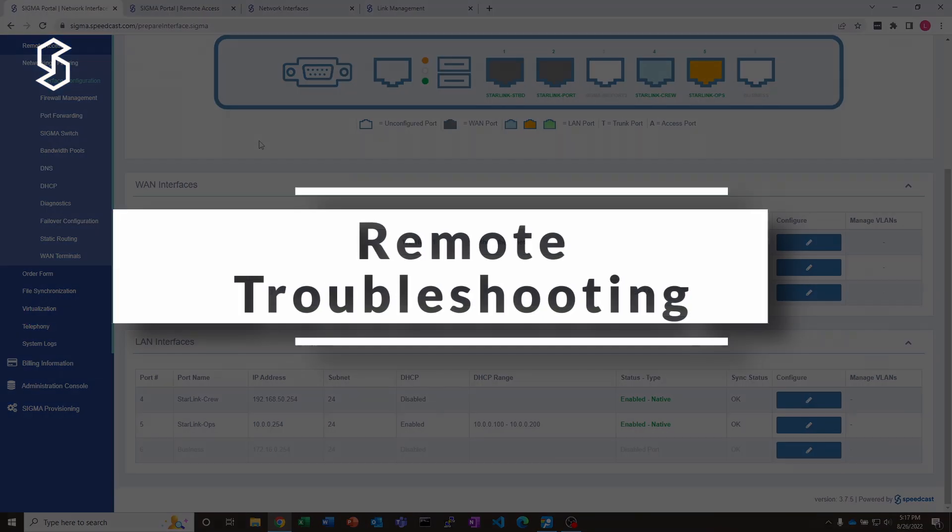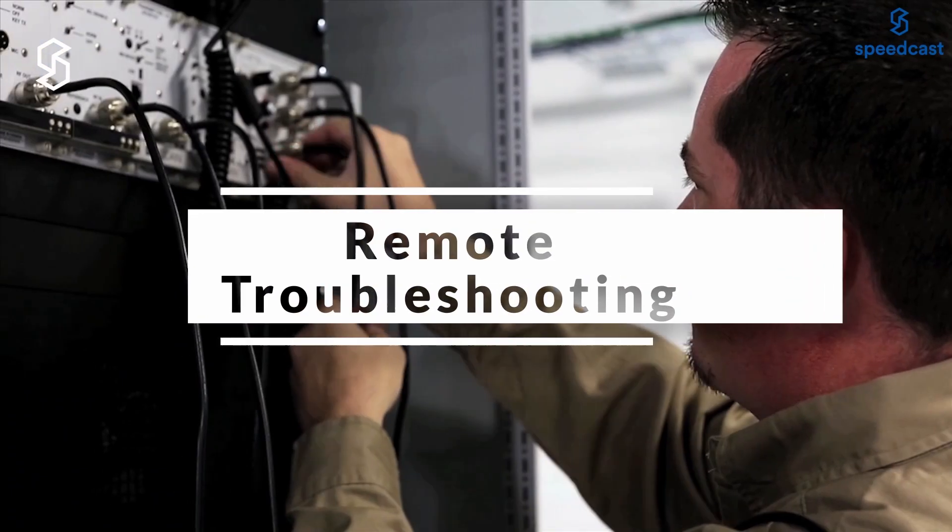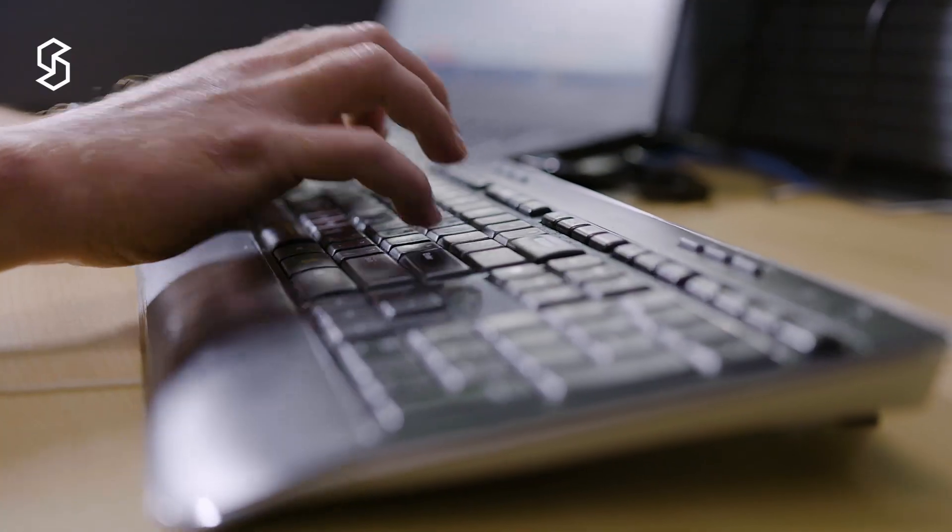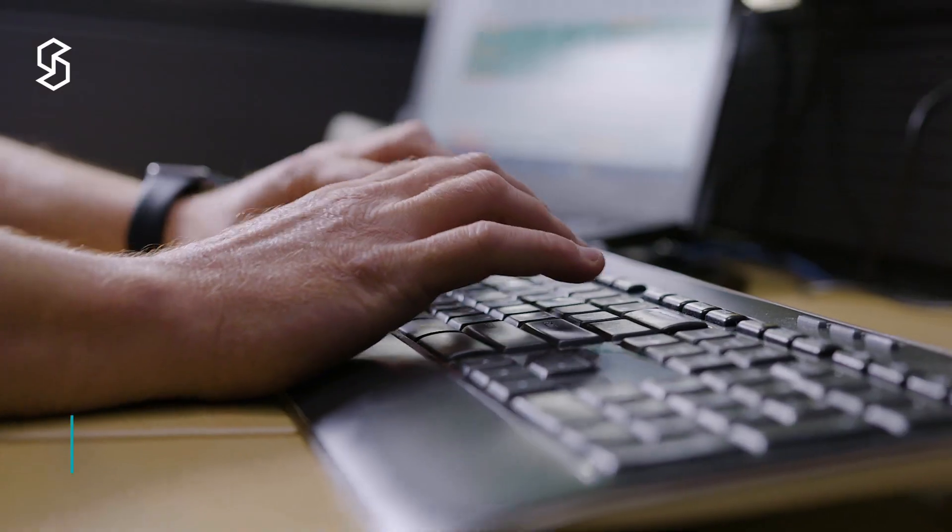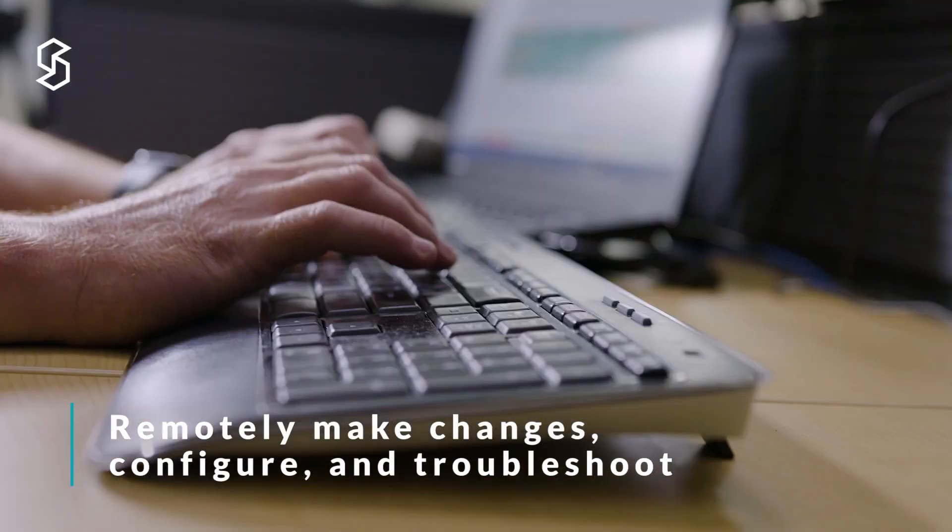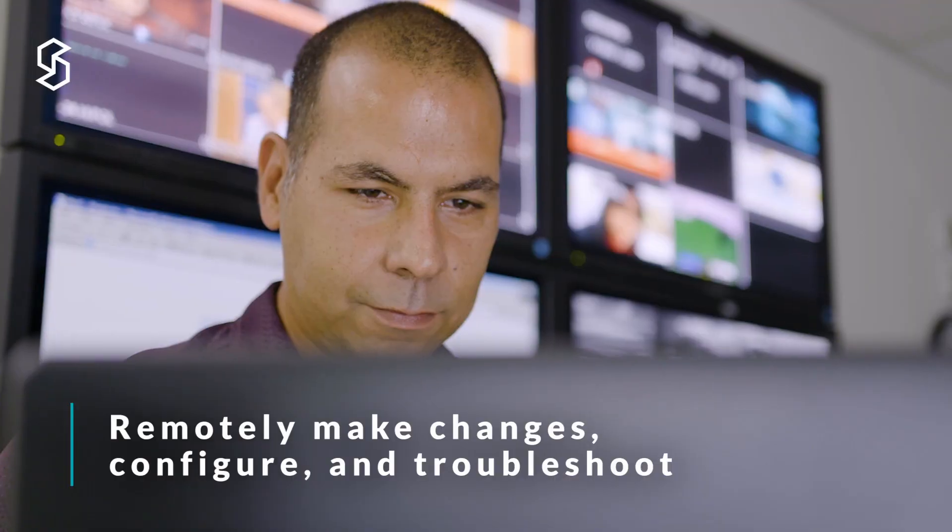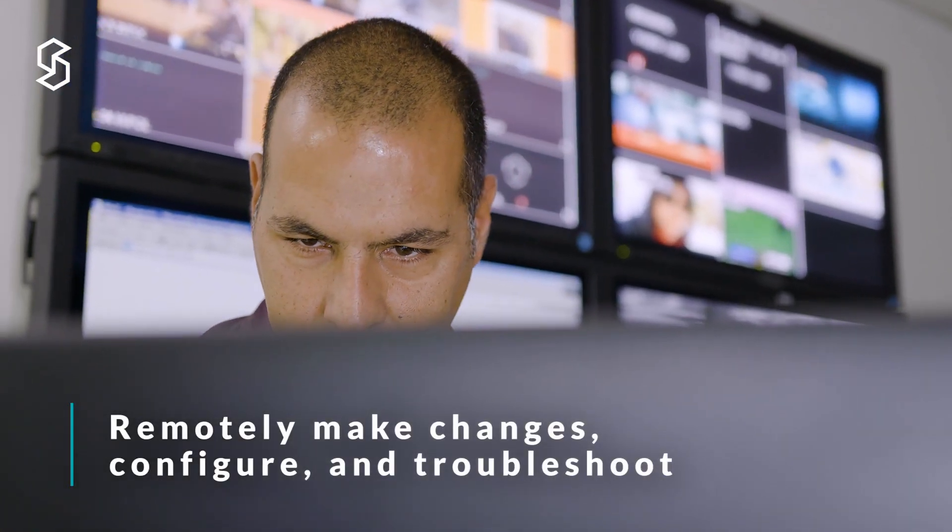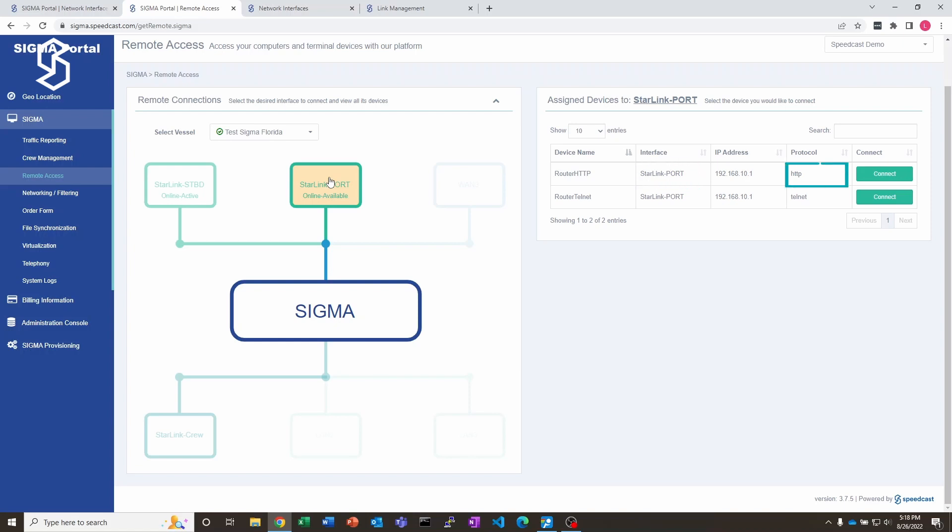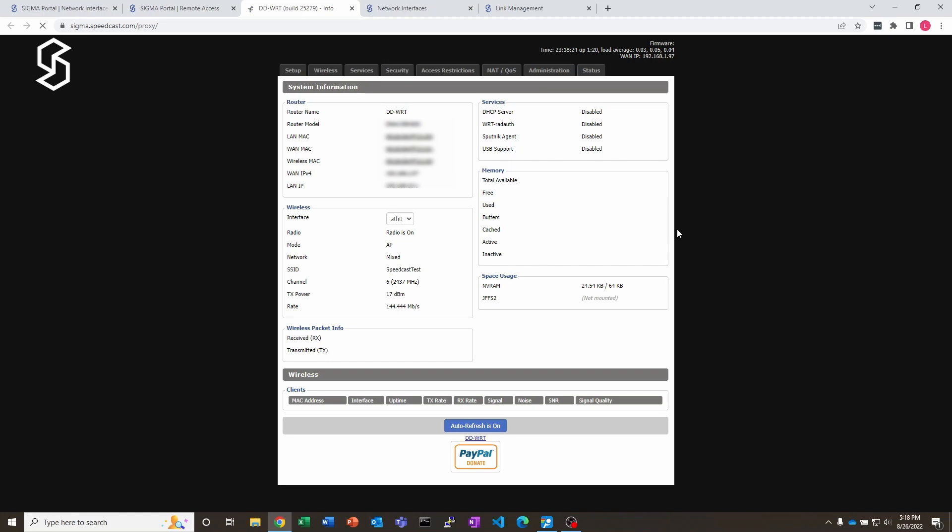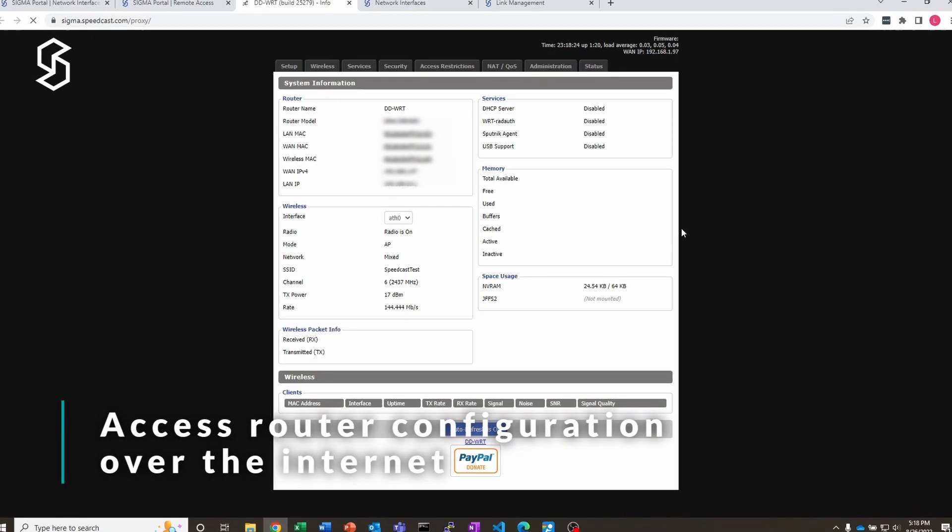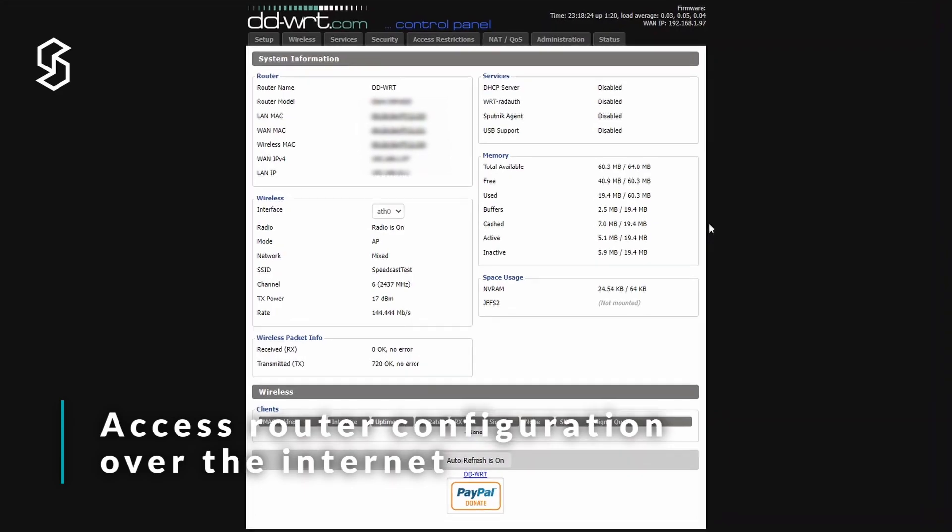Next, I want to show you a feature called remote access. Let's say you've got devices like this little travel router here. You need to be able to get to them on your remote site to make changes, edit configurations, debug things, see what's going on. Sigma gives you a very easy way to do that. Let's start with the one on the WAN side here - this is our Starlink port side system. I want to get to the HTTP port on this particular router, so I'm going to click connect here. And this has brought up the router configuration page for this router running DD-WRT.